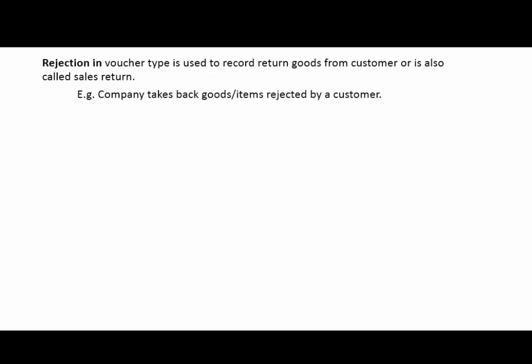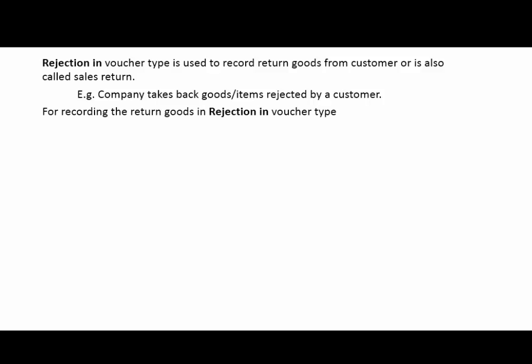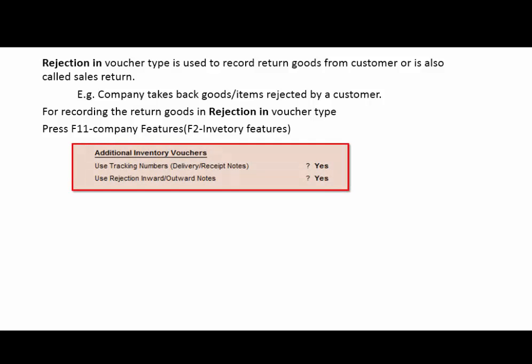When a company takes back goods or items rejected by a customer, to record return goods using the Rejection In voucher type, press F11 for company features, then go to inventory features by pressing F2. Under the heading Additional Inventory Voucher, enable use tracking numbers (delivery/receipt note) to Yes, and use rejection inward and outward notes to Yes.